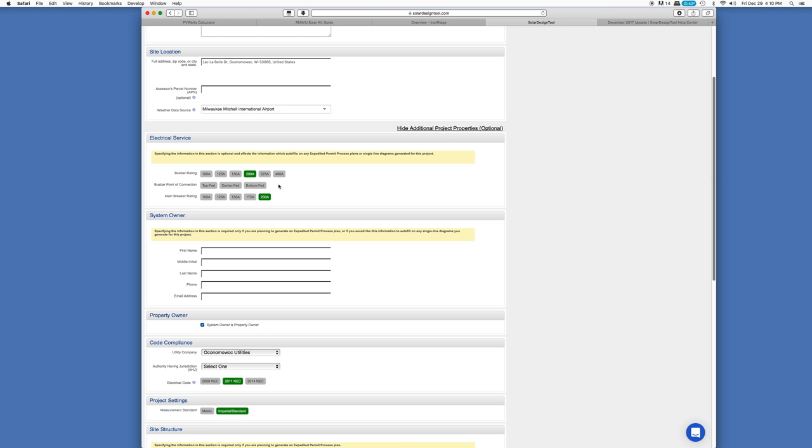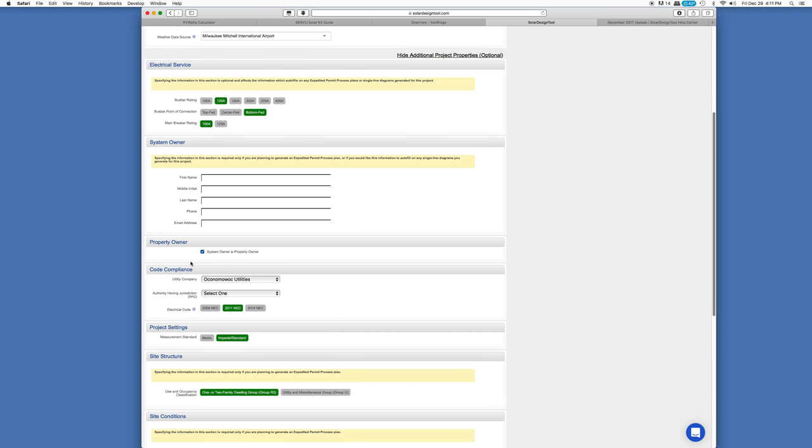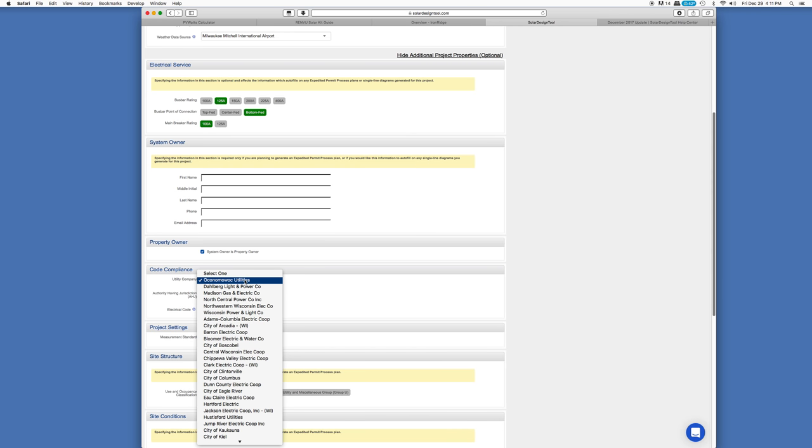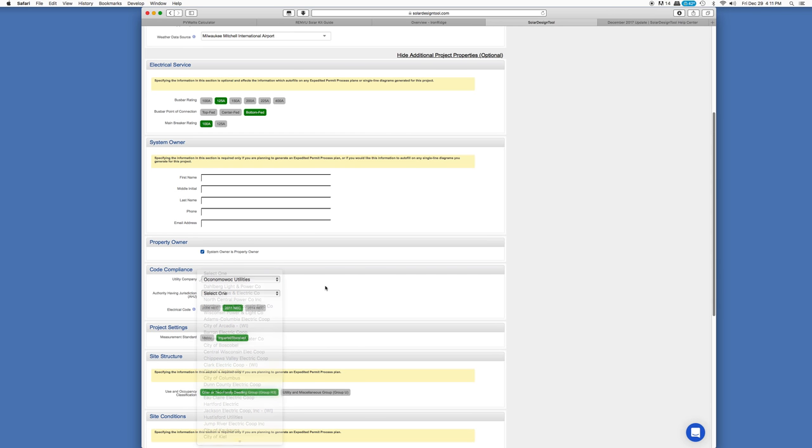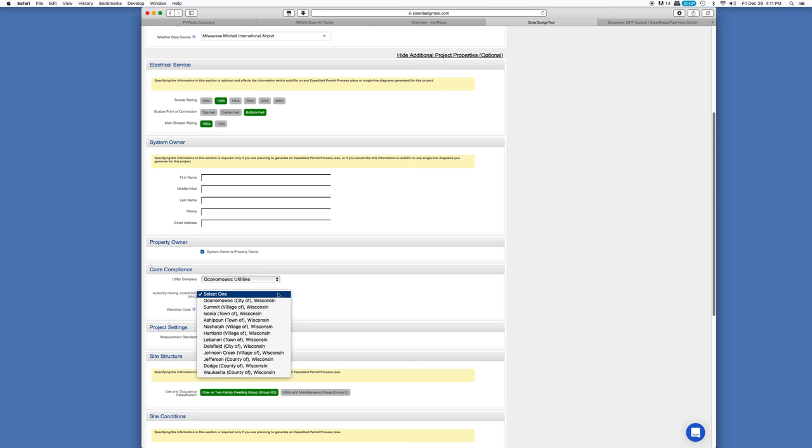You can also even put in your tax number here. And then where you pull the weather data from, some options are going to pop up here. I'm going to use the airport in Milwaukee, Wisconsin. Now over here on the right, show additional properties. You don't have to, but there's a lot of fantastic information in here. Some of it is pretty useful. If we take a look at this, for example, electrical service.